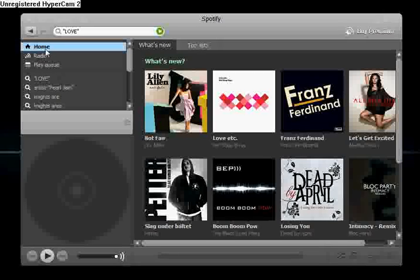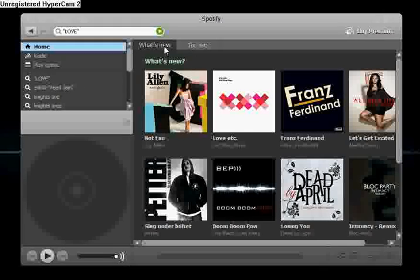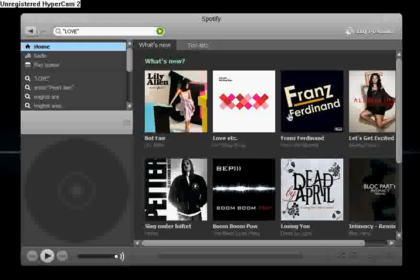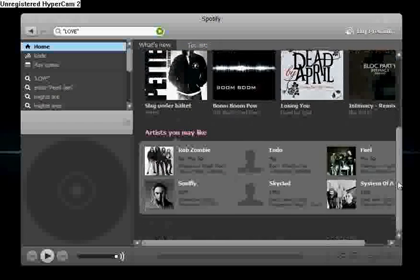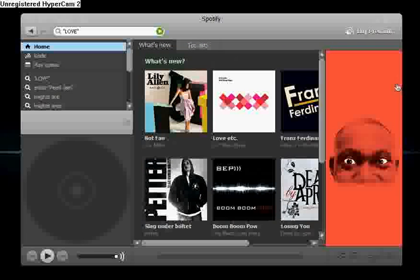So up here you can see we're at home. You can see what's new, what's just been added. You can see a few things that have just been added here. Here's an advert.